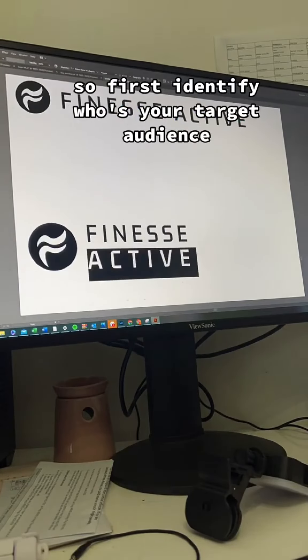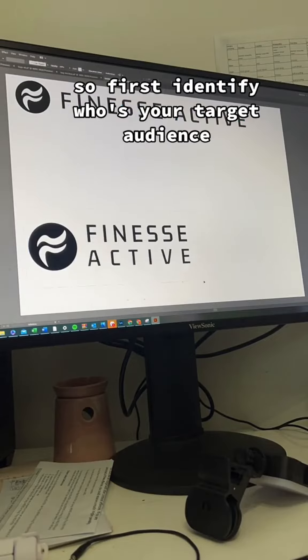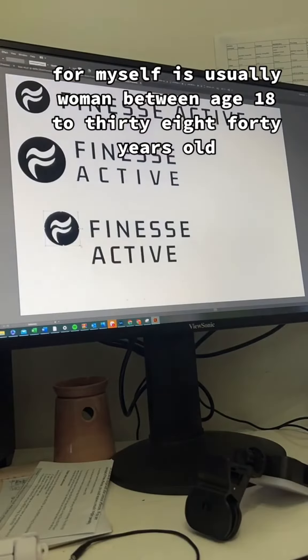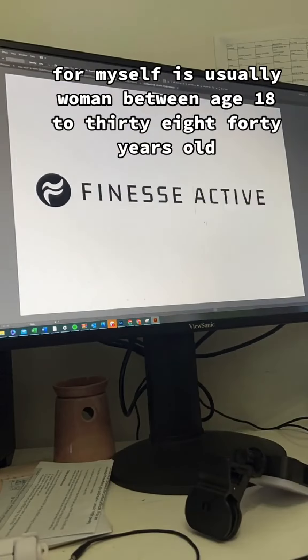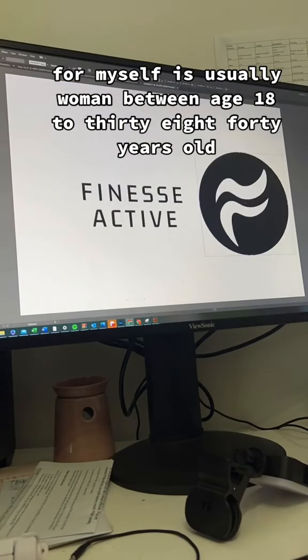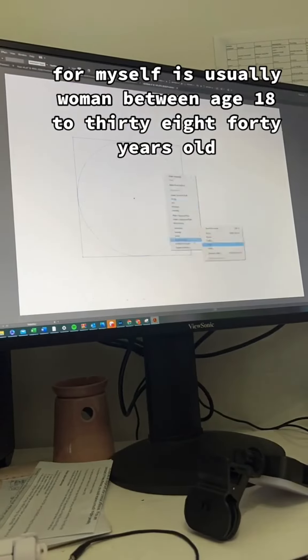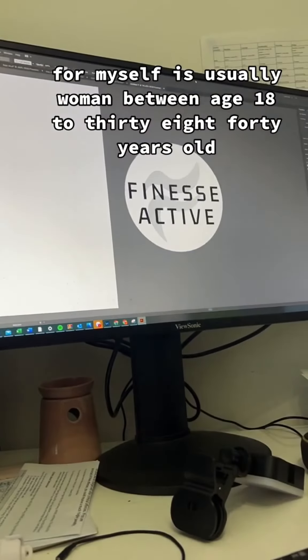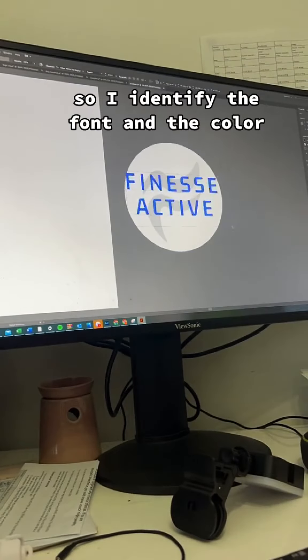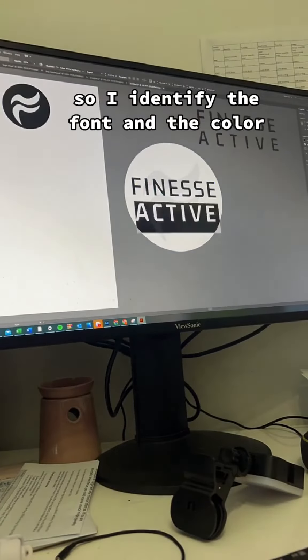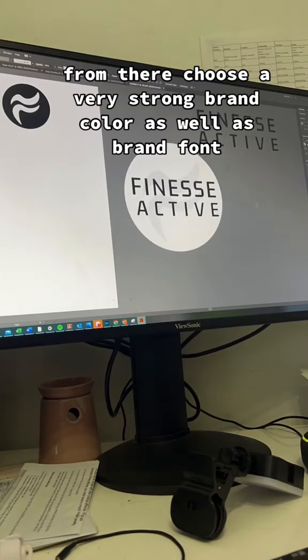So first, identify who's your target audience. For myself, it's usually women between age 18 to 40 years old. So I identified the font and the color from there.